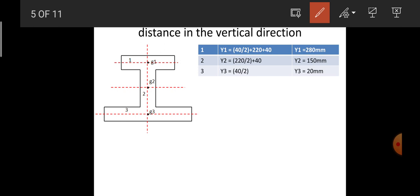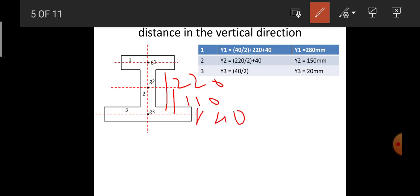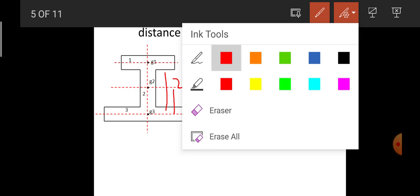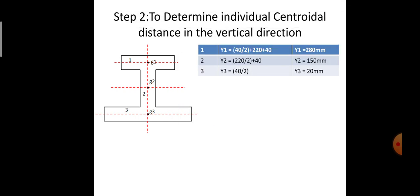For the second rectangle, the overall depth is 220 mm, so half of that is 110 mm, plus the bottom flange distance of 40 mm: 220/2 + 40 = 150 mm. So y2 = 150 mm. For the third rectangle, its centroid is at half its depth from the bottom axis: 40/2 = 20 mm. So y3 = 20 mm. This completes finding the centroidal distance in the vertical direction for all individual rectangles.